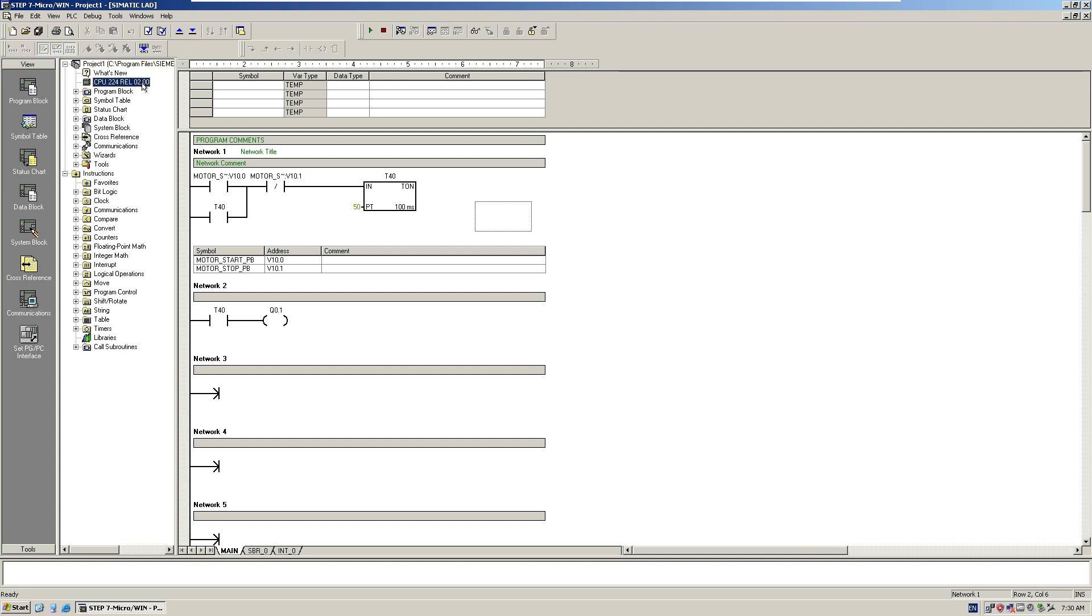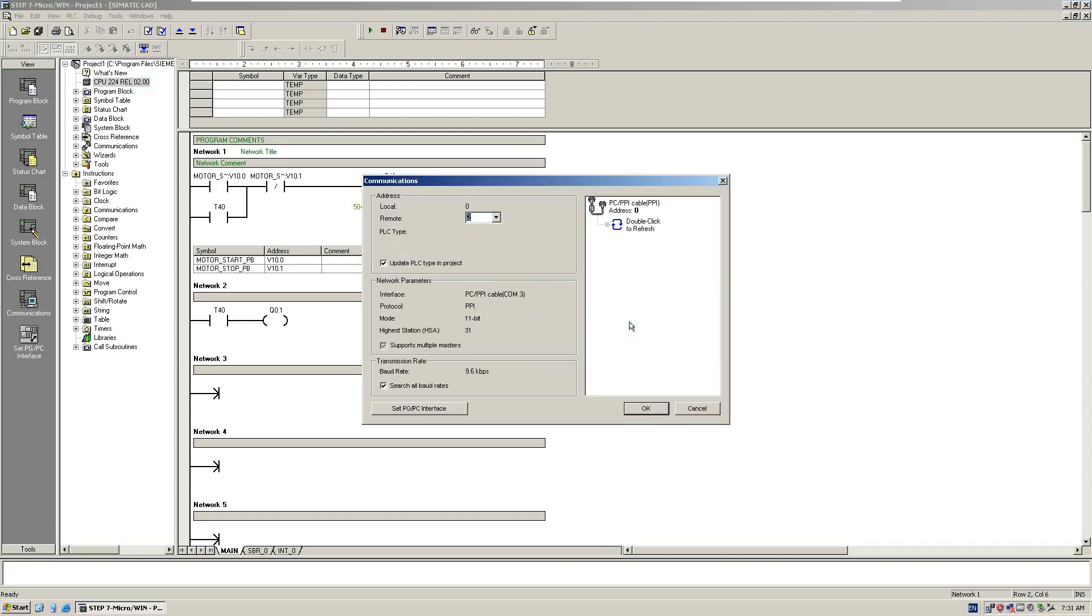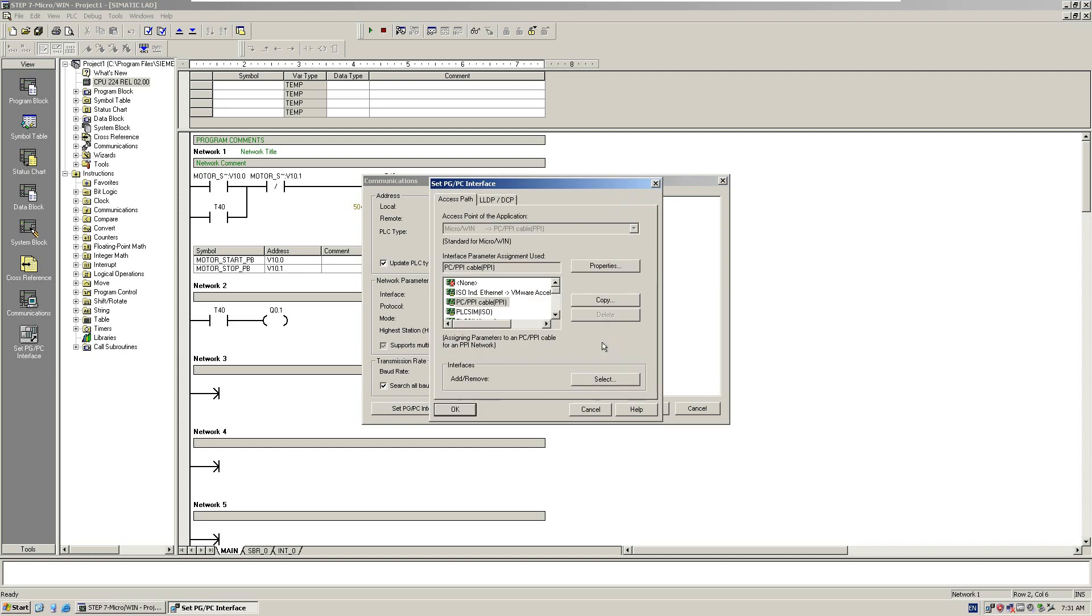Double-click this icon, the CPU icon here. Click the communication, go to Set PG/PC Interface. From here, we see this software is MicroWin. That is an access point in the Set PG/PC interface. The physical channel we will use is the PC-PPI cable with PPI protocol. We select this and go to properties.